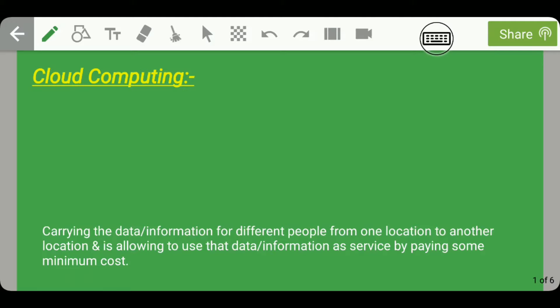In the previous lecture we studied about three types of computing: serial computing, parallel computing, and distributed computing. In today's lecture we will be talking about the fourth type of computing, that is cloud computing.